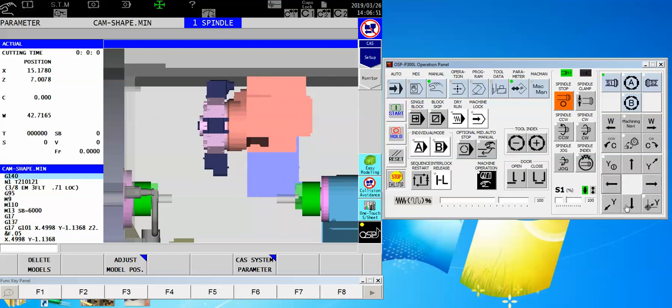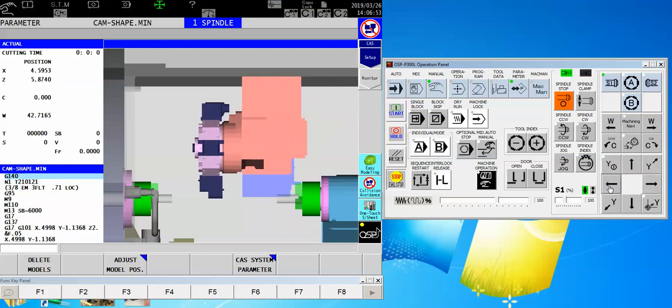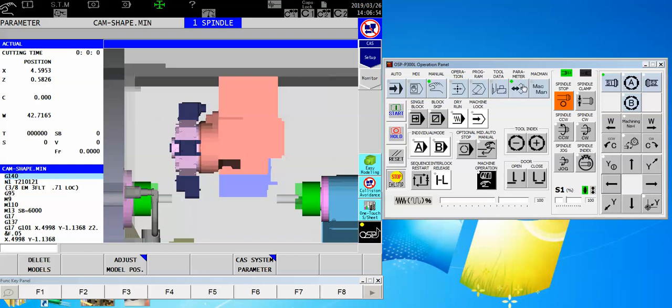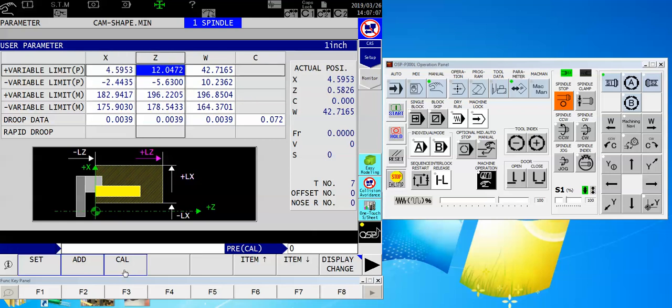What do I do if I don't have a sub-spindle machine? I'm going to go back to where I was, having the tool right off the face of the part. Not set. Calibrate zero. Don't make that mistake. Calibrate zero.